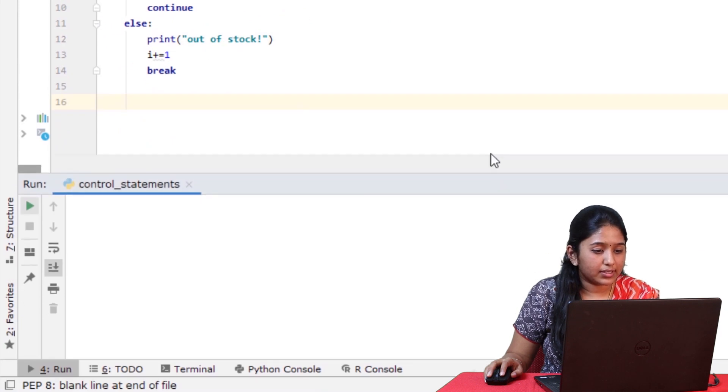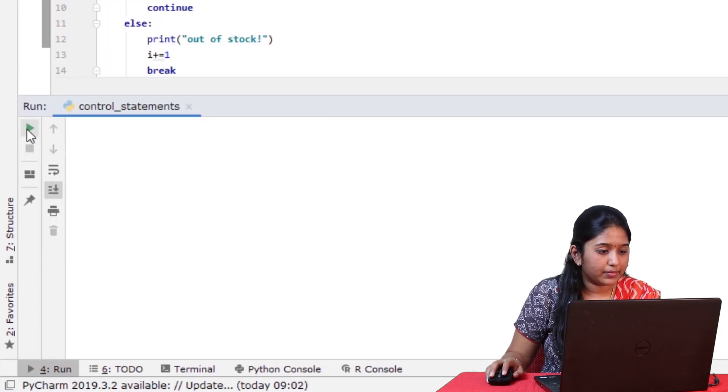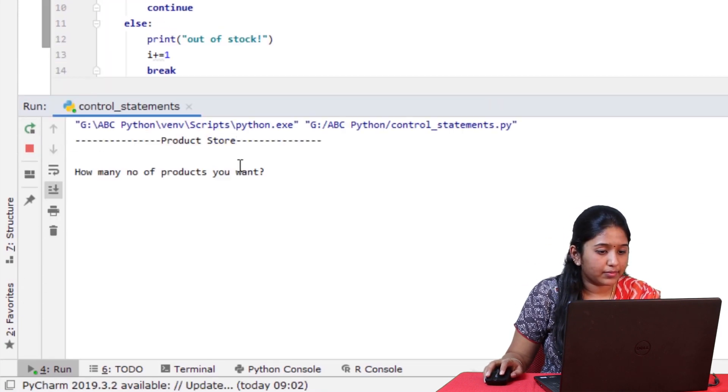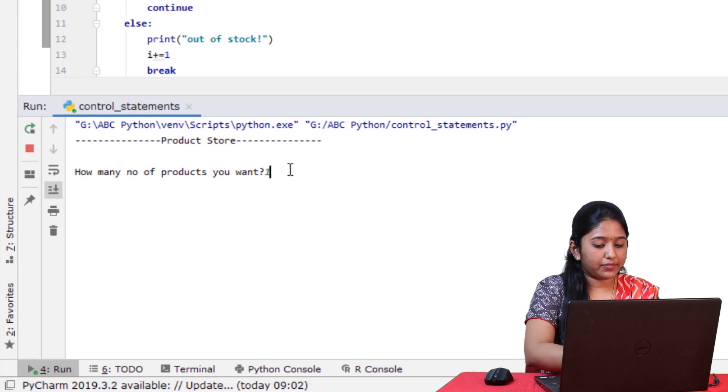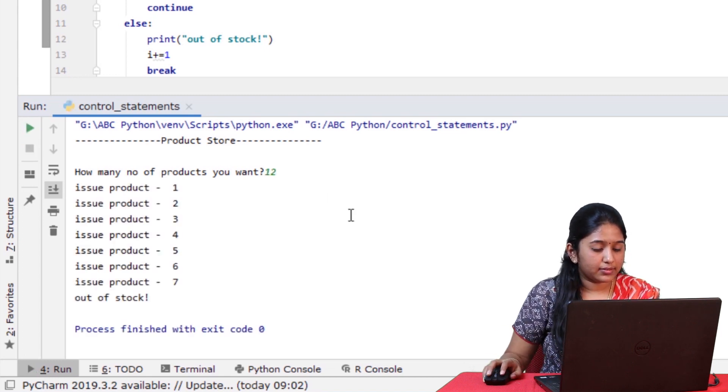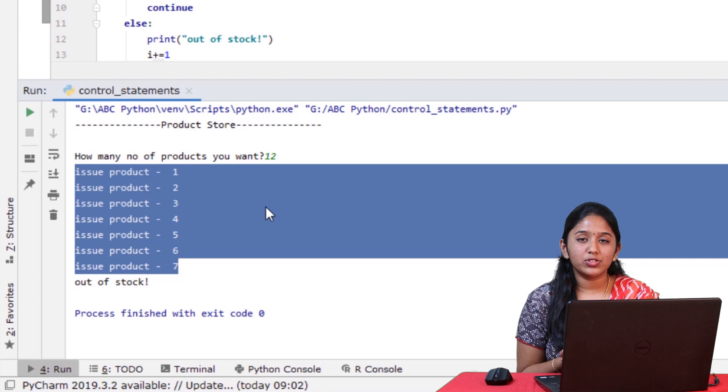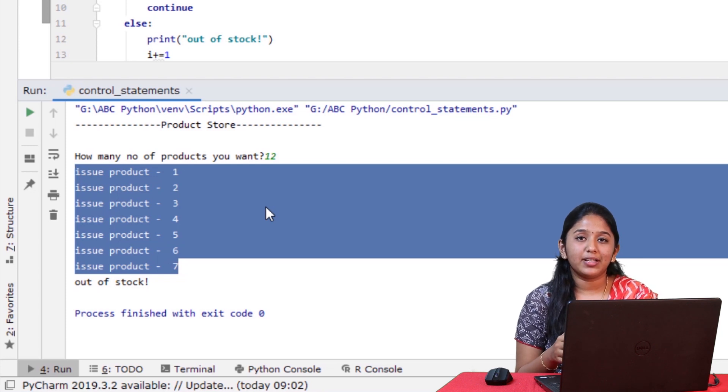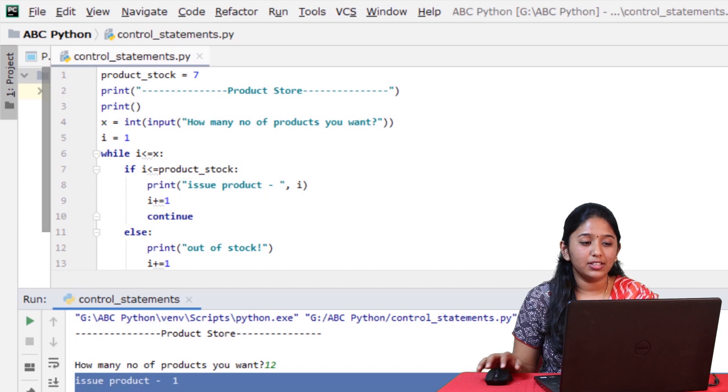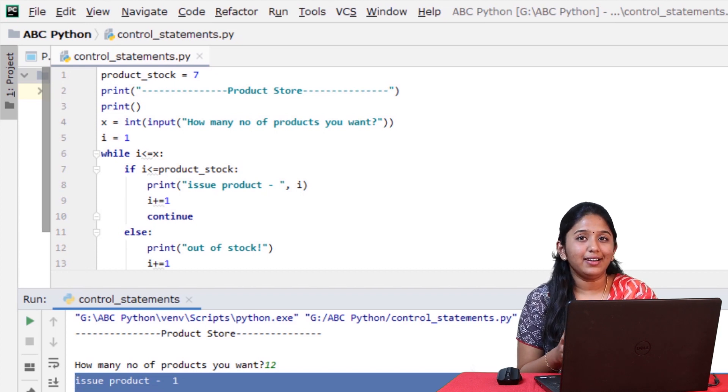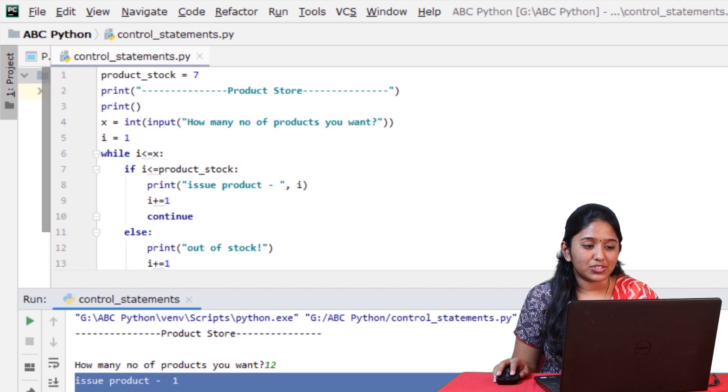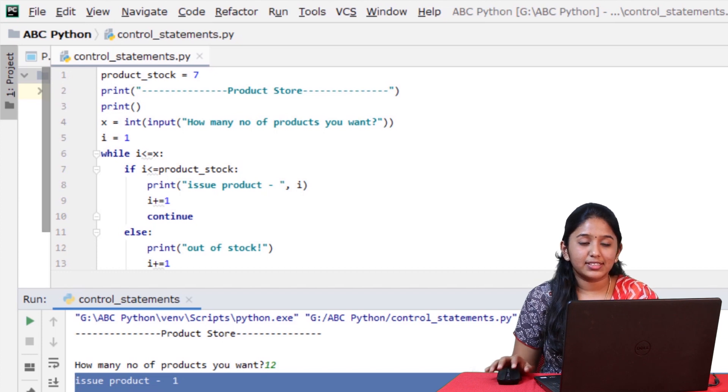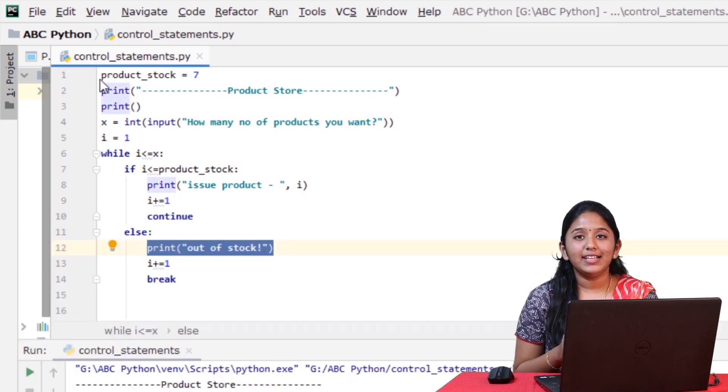So let's now run this. Let me give 12. Like you can see, on using continue statement, the products have been displayed from 1 to 7. And at the 8th iteration, the continue statement has stopped the current iteration and executed the next iteration, that is the out of stock statement. So that's how continue statement works.